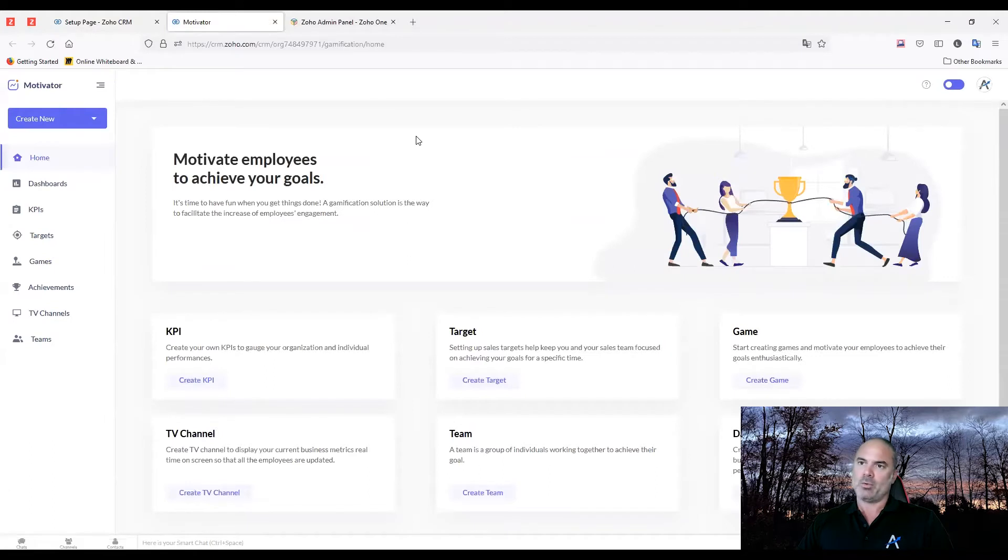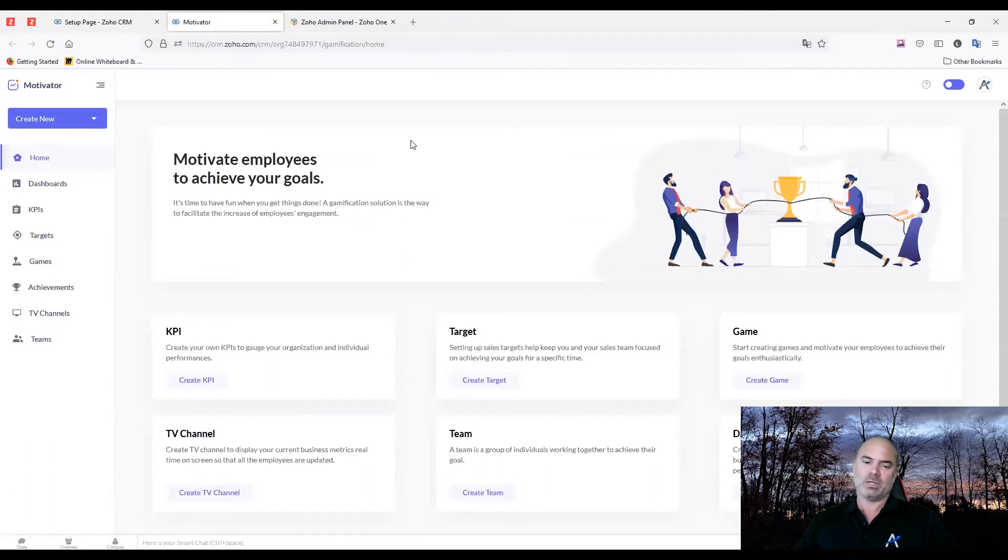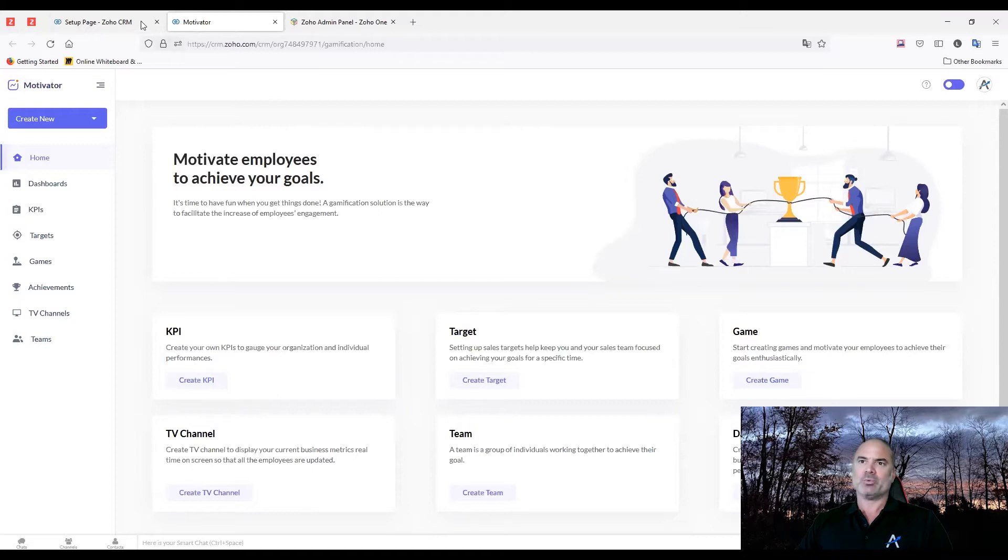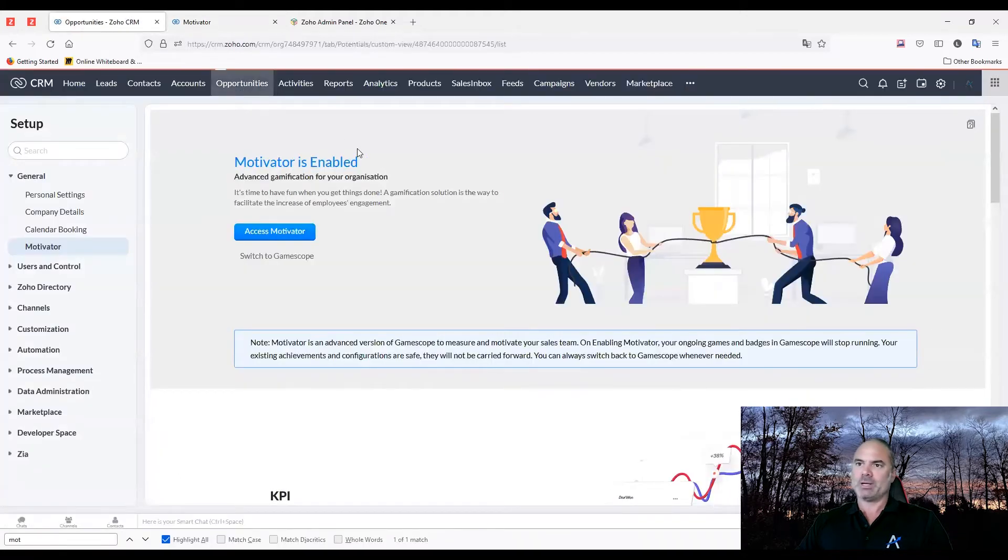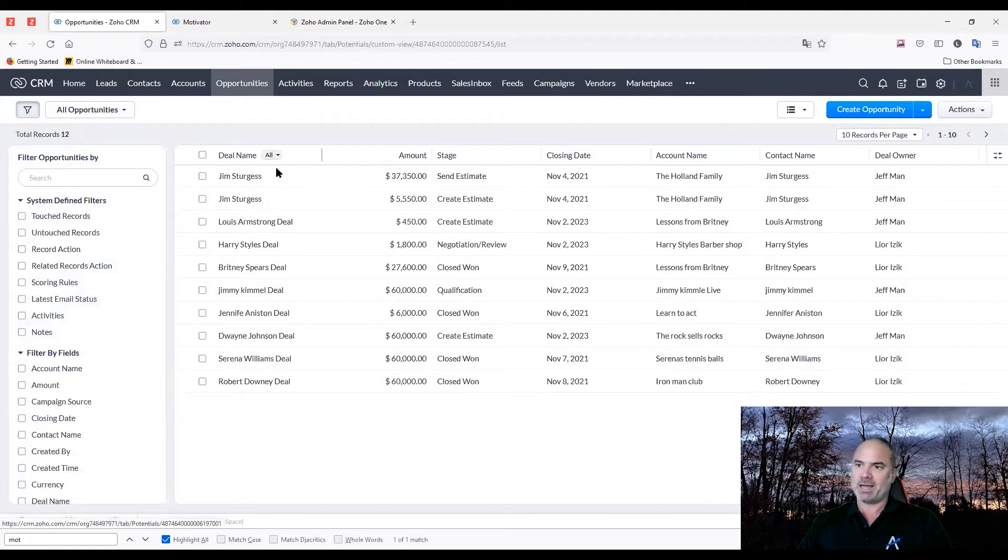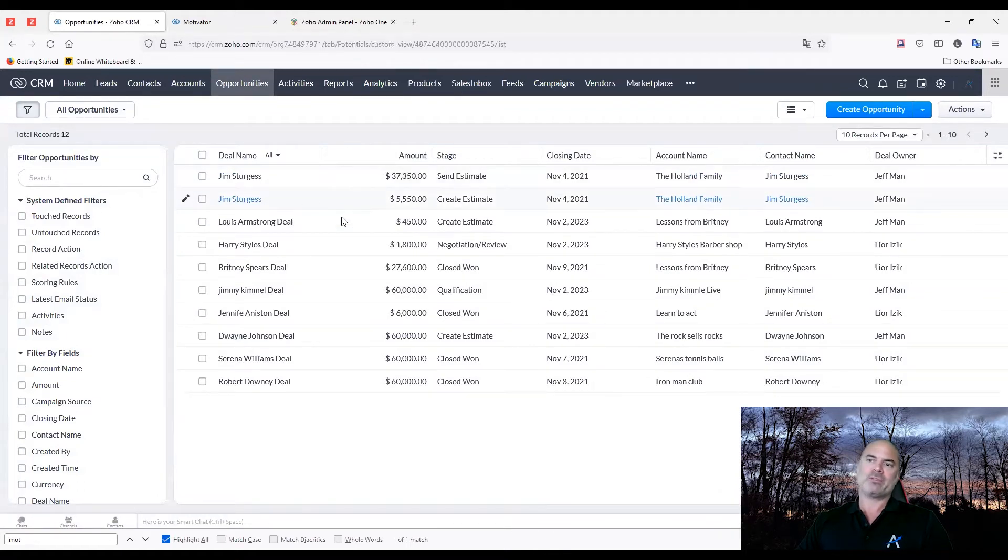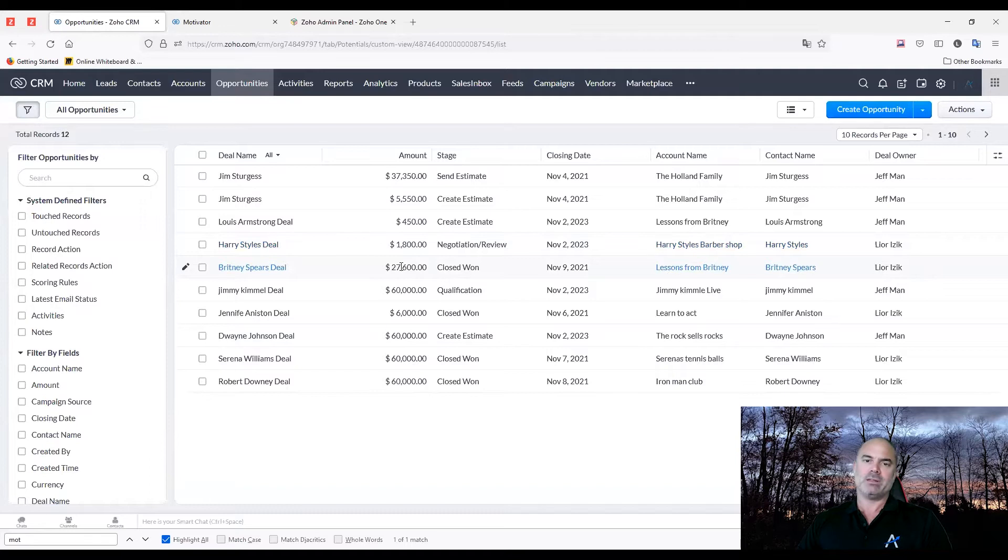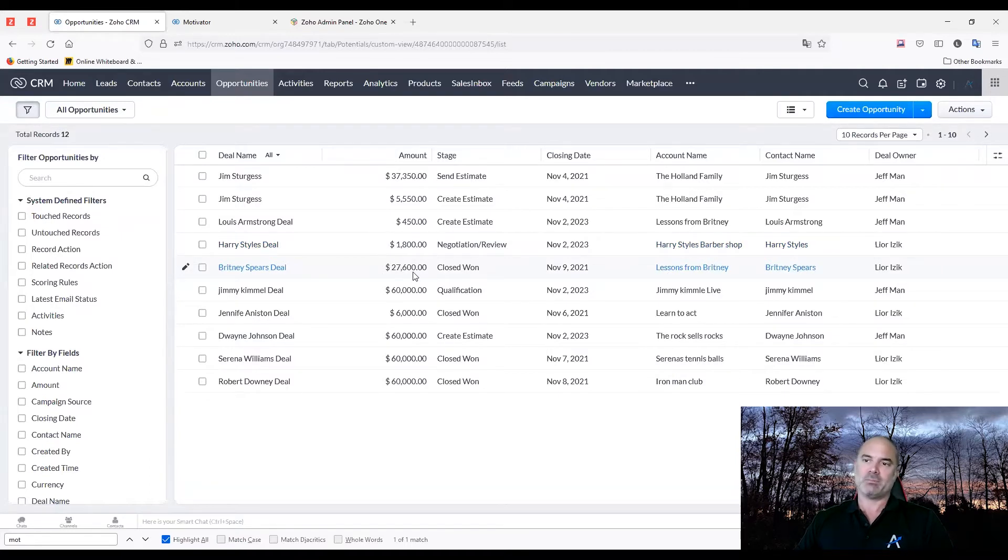Now, the motivator usually will work based on the deals module. The main reason is, let me just go to my deals module - opportunities and deals in my case are the same - because whenever you have a deal, you have a few things. One, you'll have the amount, and usually the motivator will run based on the sell price, which is the amount.